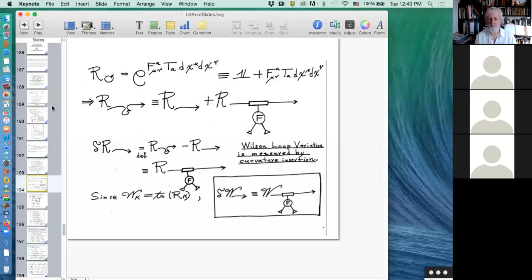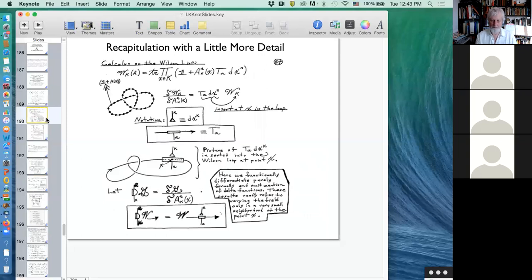It's a very geometrical idea that you would parallel translate around the knot and measure it that way. But unfortunately it's not invariant — it depends on the choice of connection. So then you might say: why don't we integrate it over all the connections? And that's what Witten did, except that he realized he needs a weighting factor in order to make his integral invariant under isotopy.